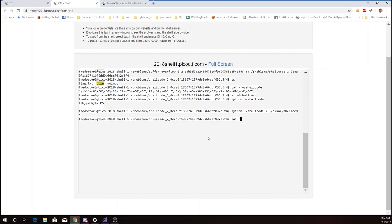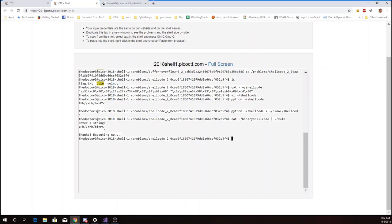So if I just say cat binary shellcode. So it looks like I have my string, it executes it, but it returns me the command prompt. And the reason it does that is because it's run the shell, but there's no more input. So I can't type any commands.